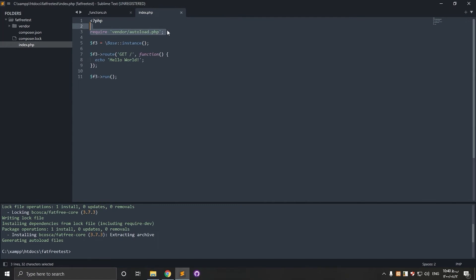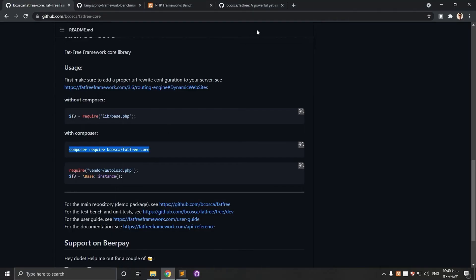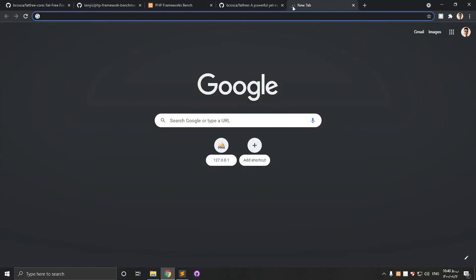I have the autoload, initiation of FATFREE, the hello world route and finally run the framework. So let's run it.